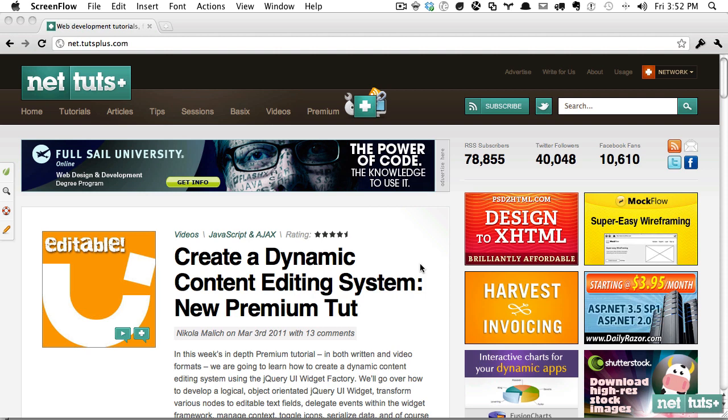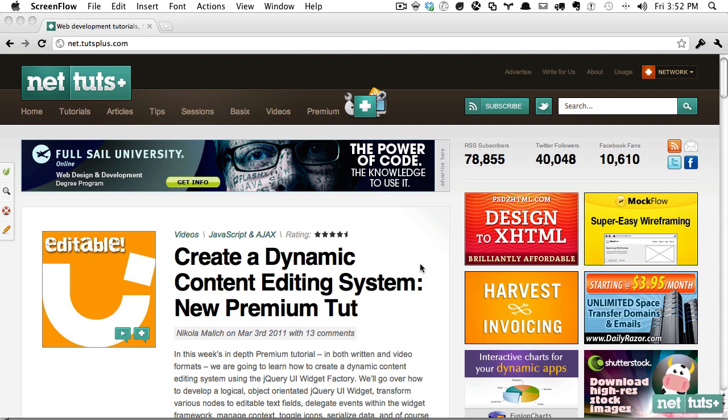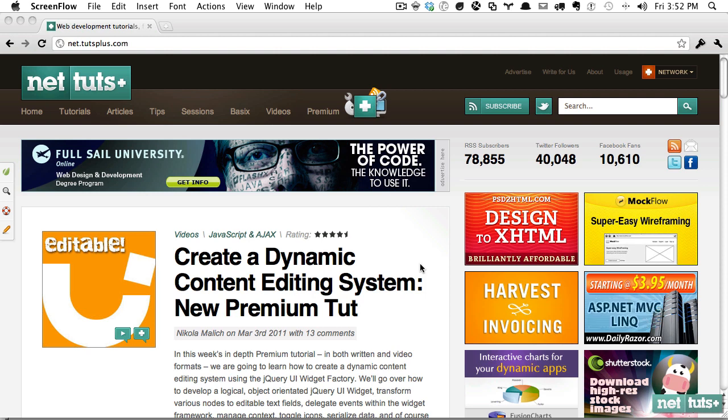We went over a method of how to do that. The basic concept was that you used the after pseudo class to duplicate the text, and then you could use this property called webkit mask image to show and hide specific parts of that second layer, which would reveal the bottom layer and create your gradient.